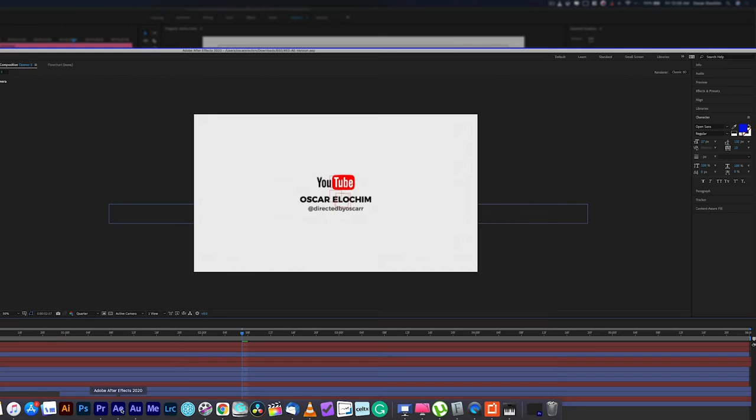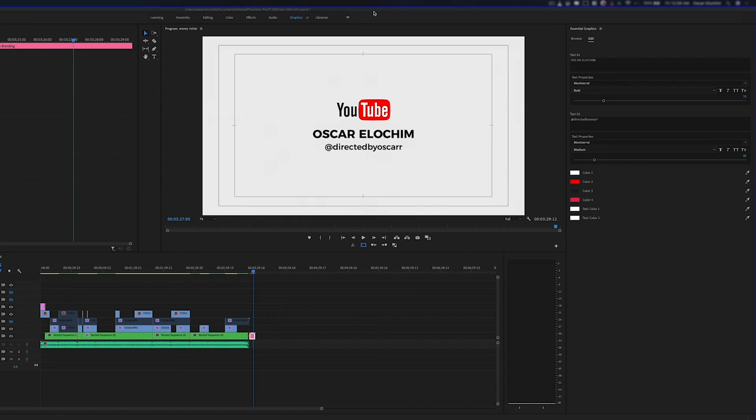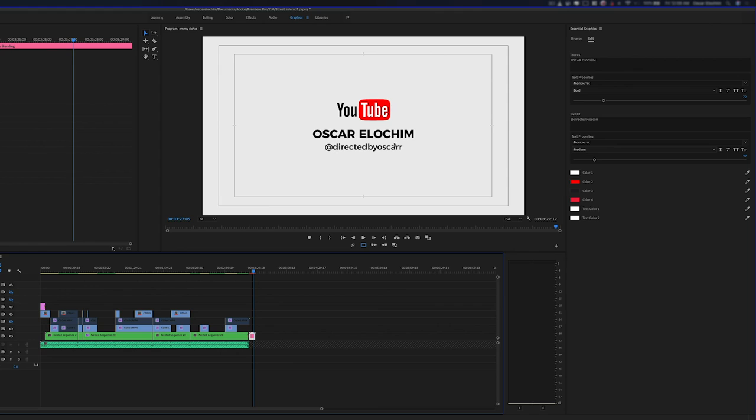And you can see this is what we just worked on in Adobe After Effects. Let me take it back to After Effects. You can see this is what we're working on. And this is us in Premiere Pro. And we've got that right here.